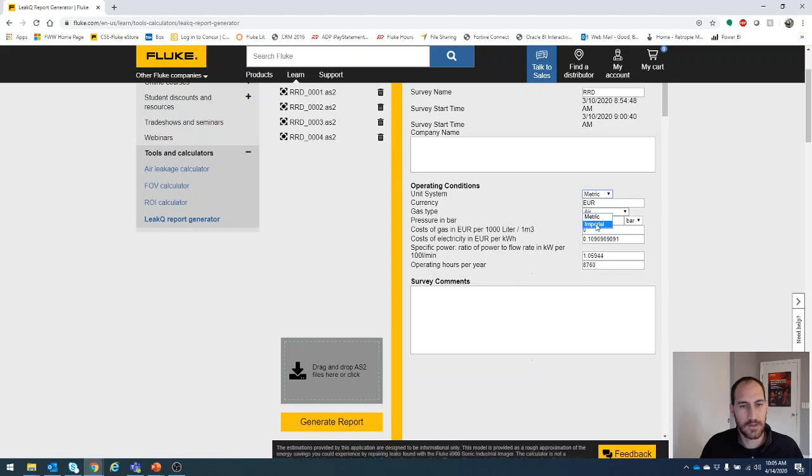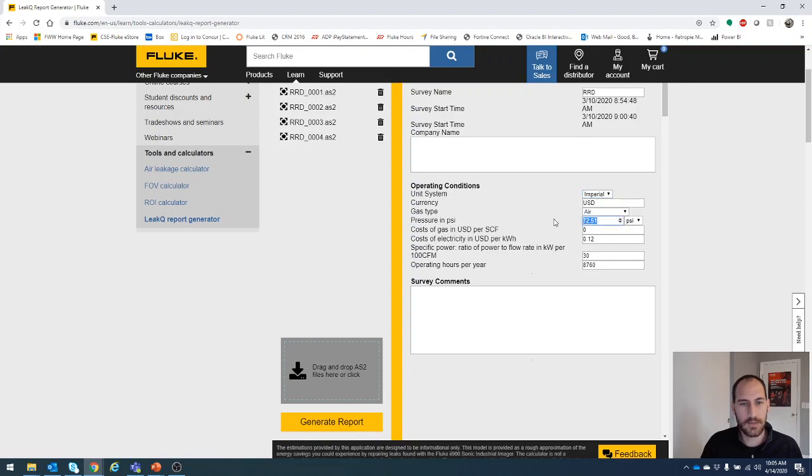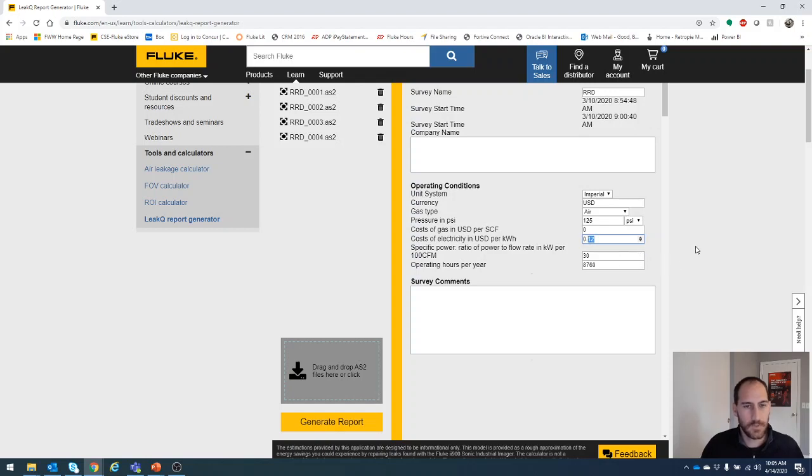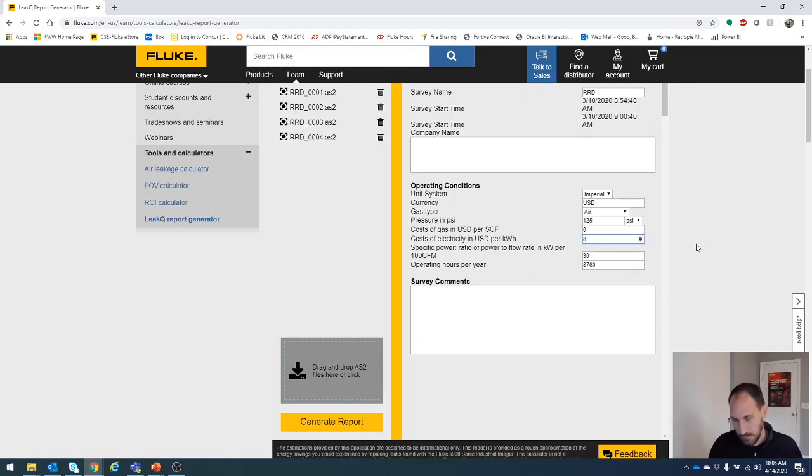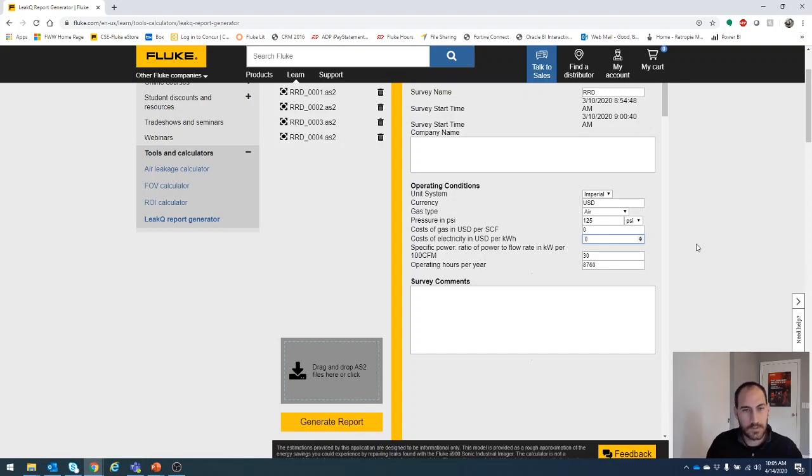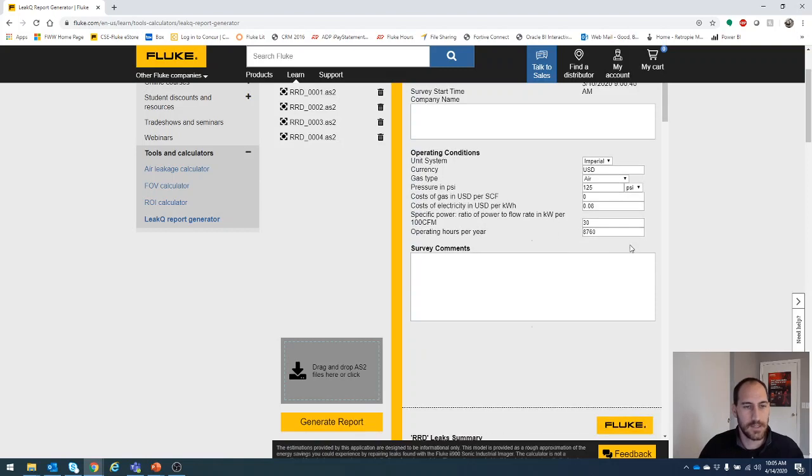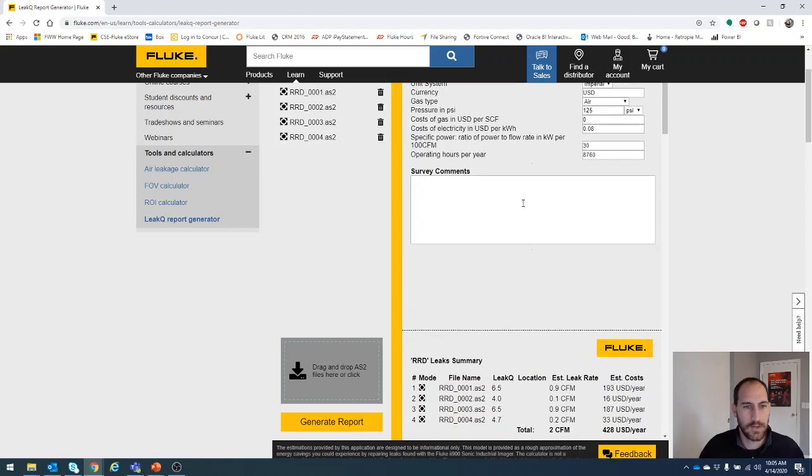We are here in the US, we'll do Imperial. And what were we looking at? I was looking at air and it was much higher quantity or much higher PSI, 125 PSI. Cost of gas, we don't need that. Cost of kilowatt hour, let's say eight cents, 0.08. And yeah, we'll leave that as is and say 24 hours operation.